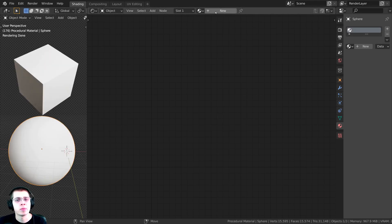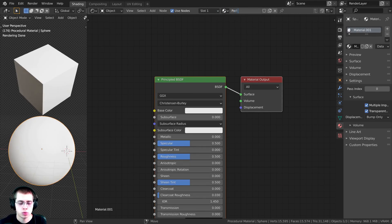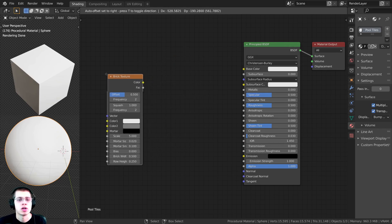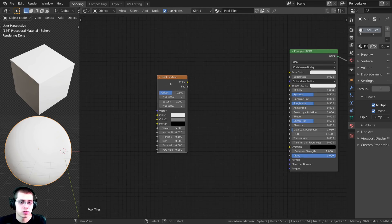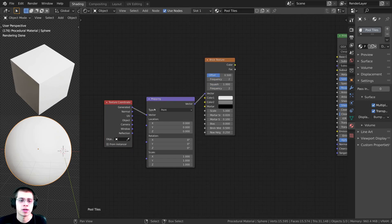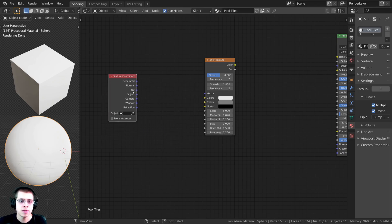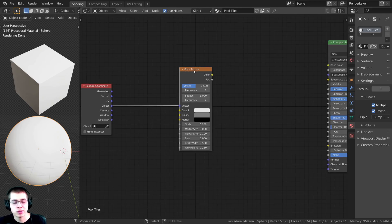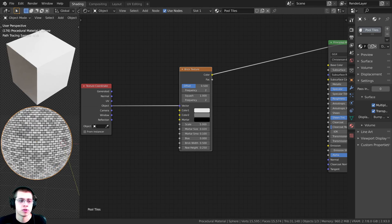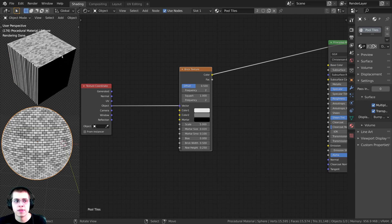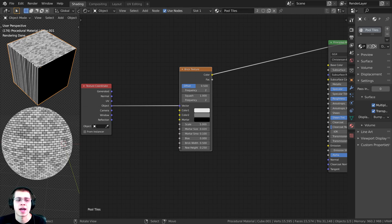I'll select the sphere, click New, and name the material 'pool tiles'. I'll press Shift+A and search for a Brick Texture, then drop it in. Using Node Wrangler, I select the brick texture and press Ctrl+T to add the texture coordinate and mapping. I don't need the mapping, so I press X to delete it, then plug the Object output into the Vector. Using Node Wrangler, I hold Ctrl+Shift and click the node to preview it. I'll also drag and drop the pool tiles material onto the other object.